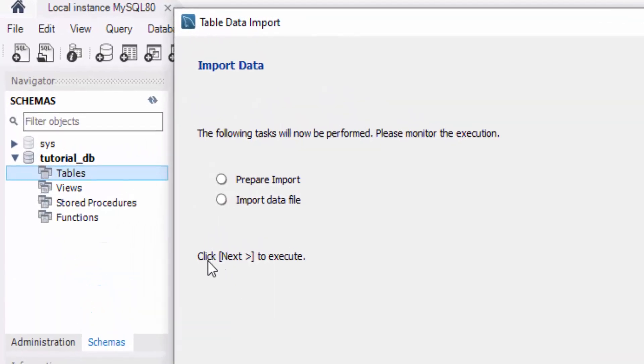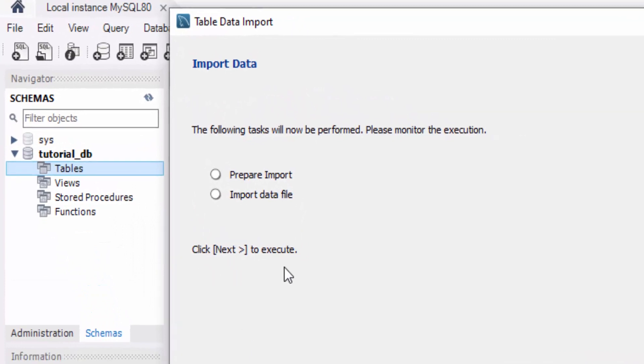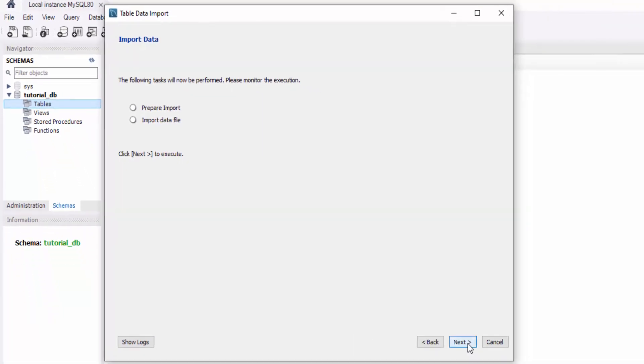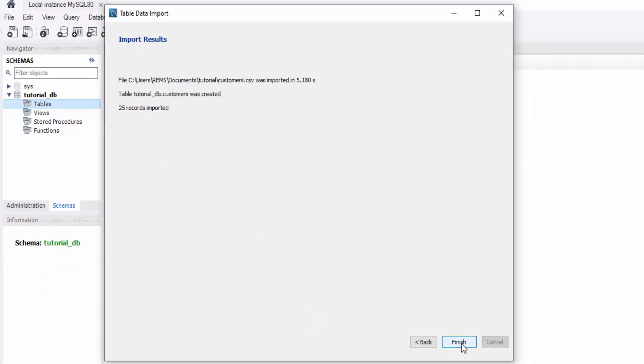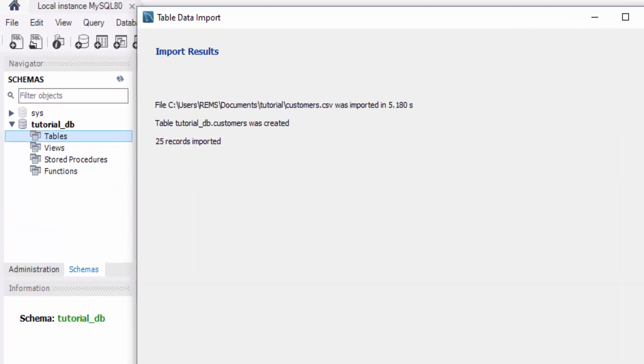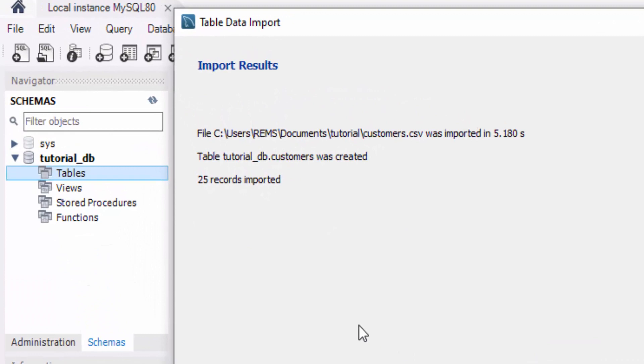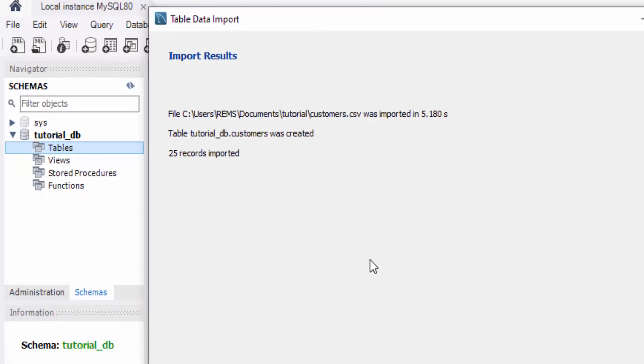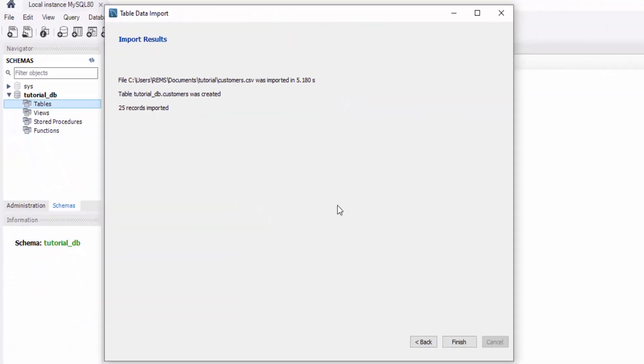Once the execution is complete, click Next again. Here you will see a summary of the number of rows imported into the table. In my case, it says 25 reports imported. Fantastic! Now let's tie it all together. Click Finish to complete the process.